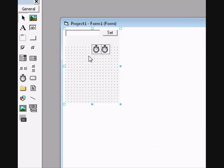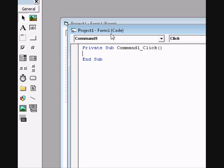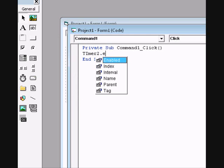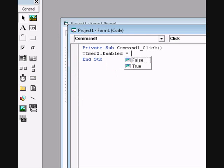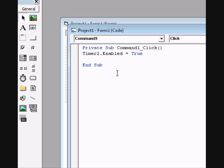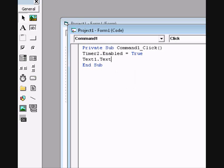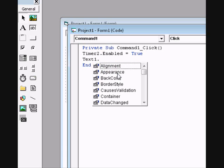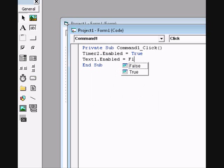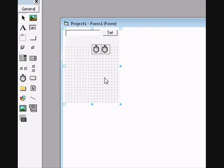Let's go to the coding part. Double click on Set and type in Timer2.Enable equals true. And then also Text1.Text — sorry, stupid mistake — enable equals false. So we have this.